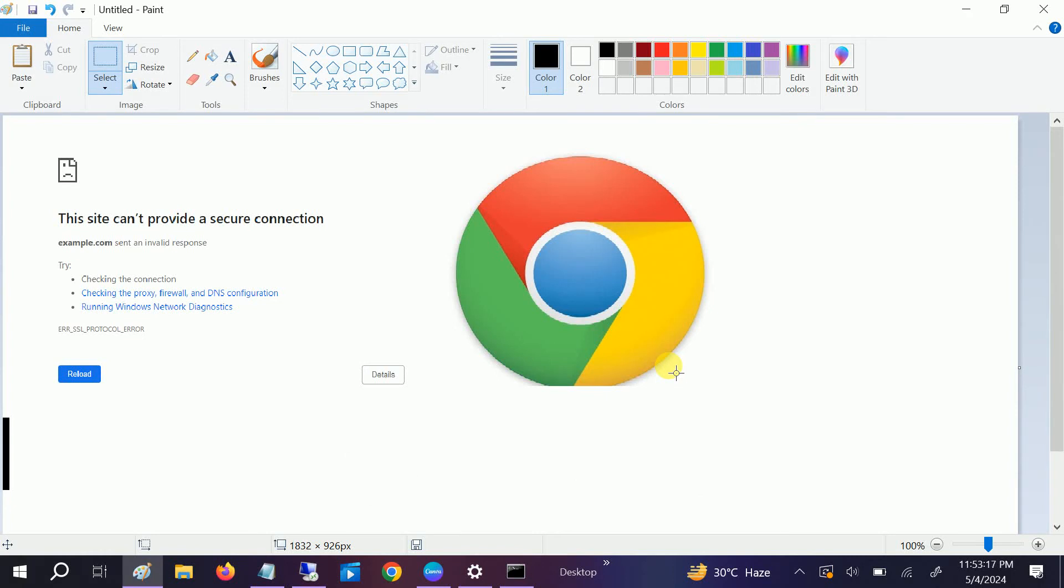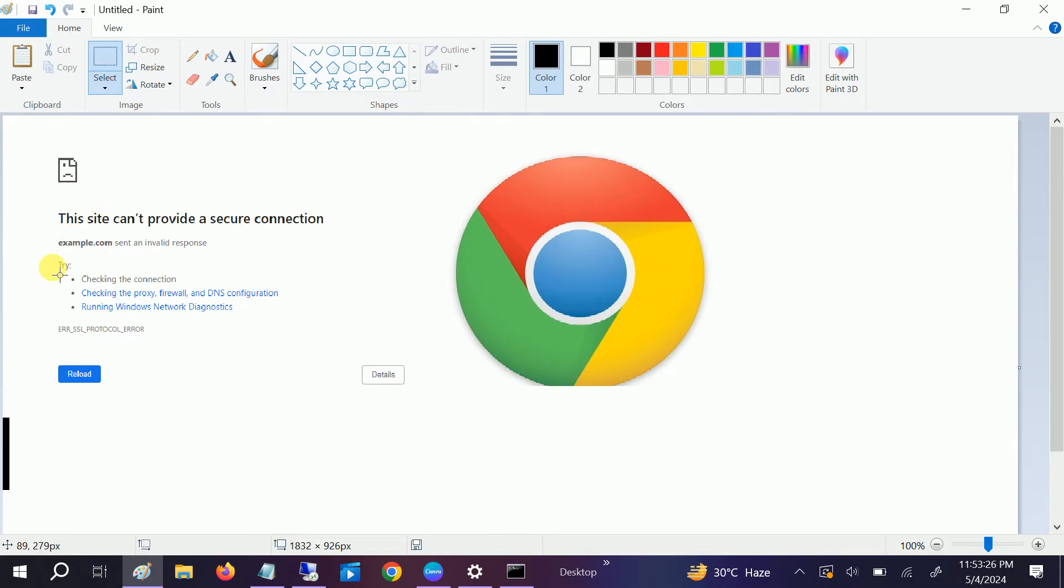Hello everyone, welcome to How to Fix Track. If you are facing this issue 'This site can't provide a secure connection,' this video is for you. I will show you step by step how to troubleshoot this issue easily, so let's start without wasting our time.